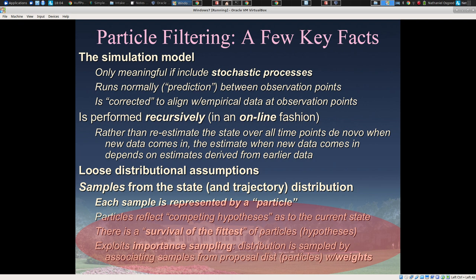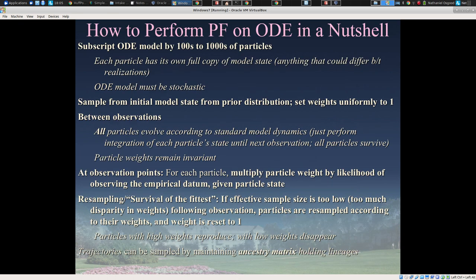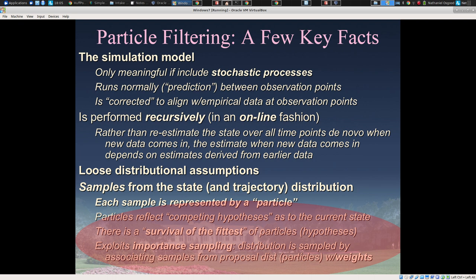When it's applied to simulation models, it's only really meaningful if there are some stochastic processes in the model. This is because if we undergo resampling and a particle is duplicated, it doesn't make sense for it to be duplicated if the model is deterministic — it needs to diverge from its sibling. The simulation model goes through two sets of phases: it runs normally and predicts between observation points, and then at observation points it's corrected to align with empirical data.